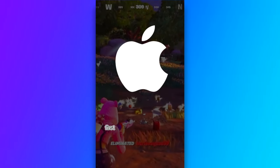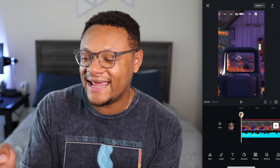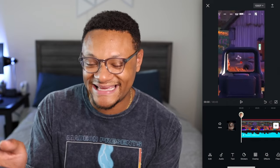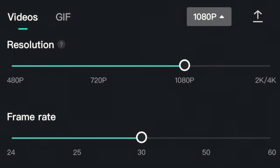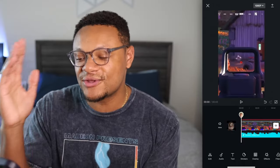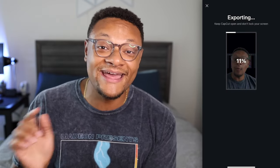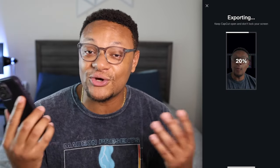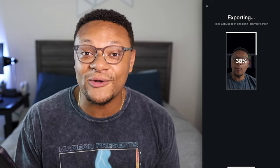Now that both videos are complete, go to the right-hand side where you see 1080p, select that dropdown, and make sure the resolution and frame rate are at the quality you want. Then select the upload icon on the right-hand side and that'll export it directly to your camera roll or photo library.